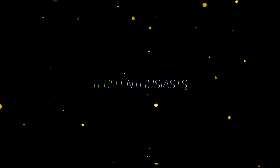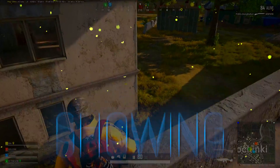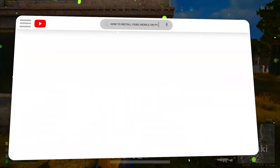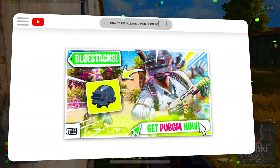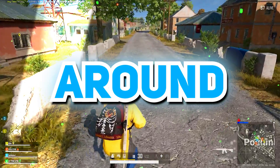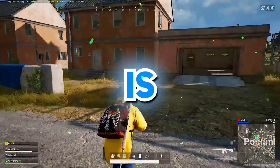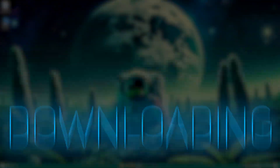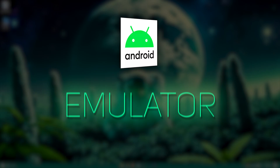Hey there tech enthusiasts, welcome to Fierce Rex. Today we're going to be showing how you can install PUBG Mobile on your PC. Stick around because this is about to get exciting — we're going to be downloading an Android emulator to run PUBG Mobile.